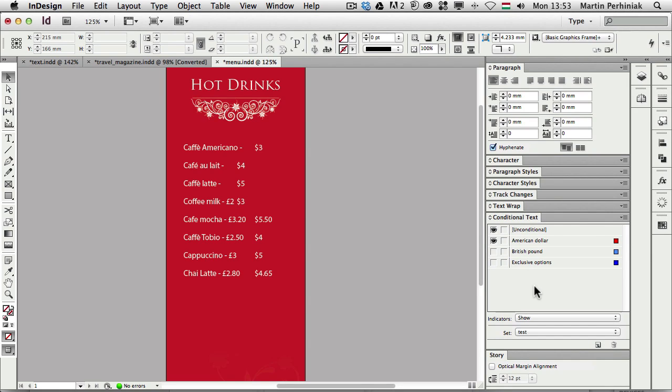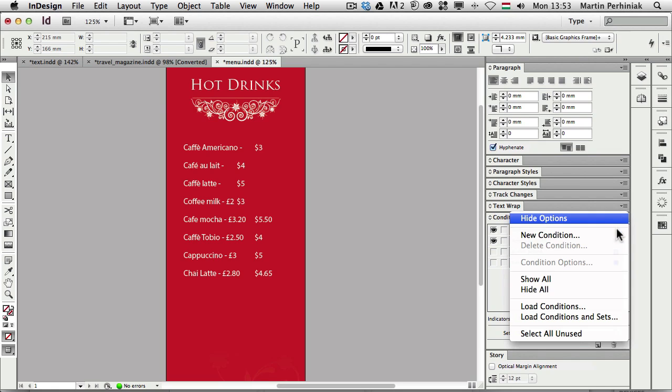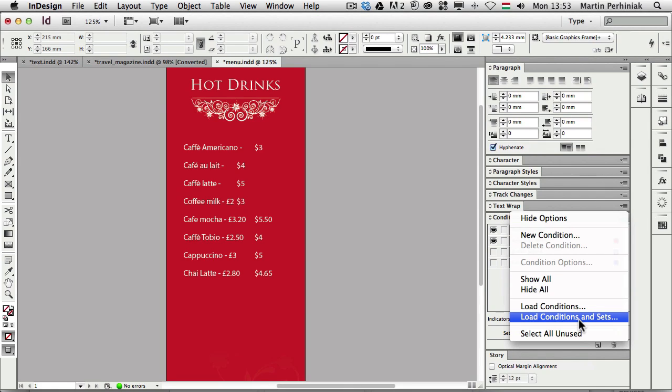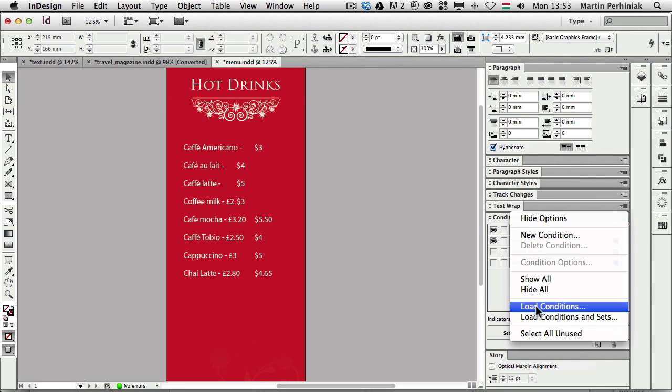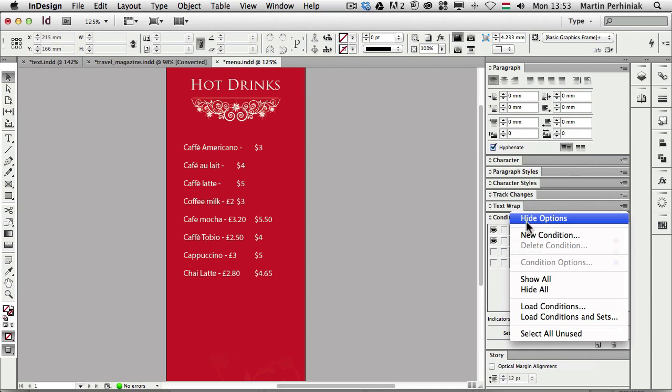If you create a list of conditions which you would like to use in different InDesign documents you can also choose load conditions and sets from other InDesign documents. And by the way if you don't see the sets option you need to choose show options from the drop down menu of this panel.